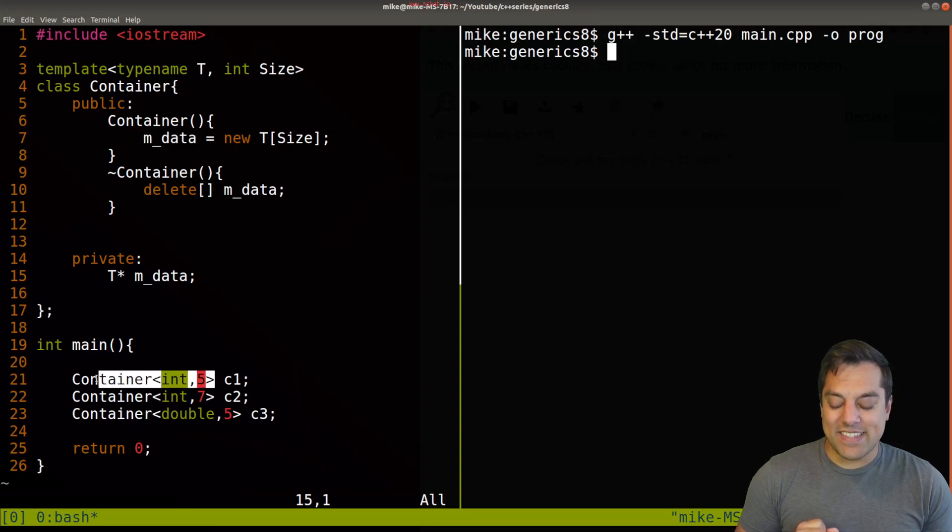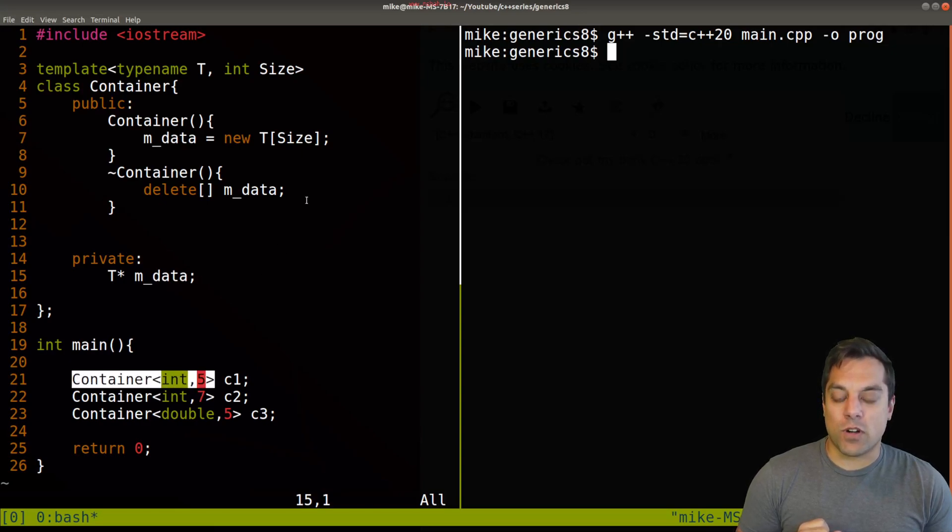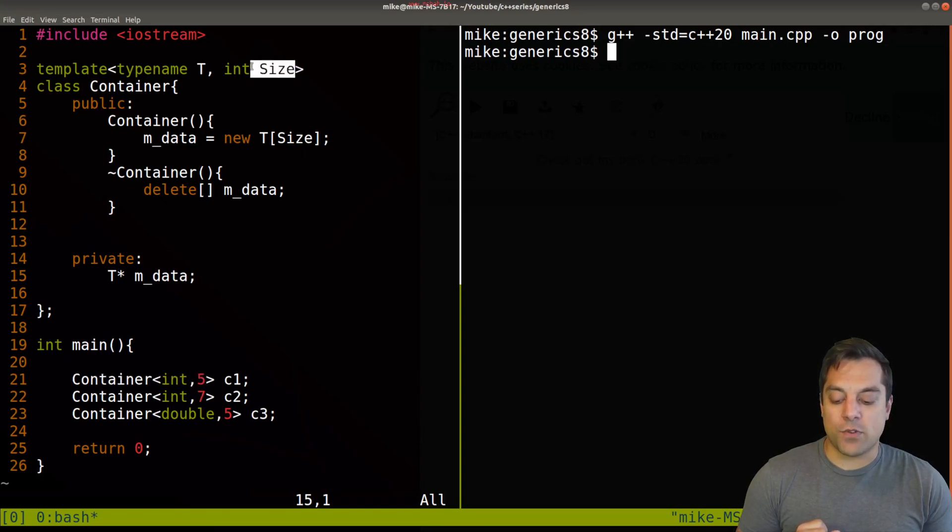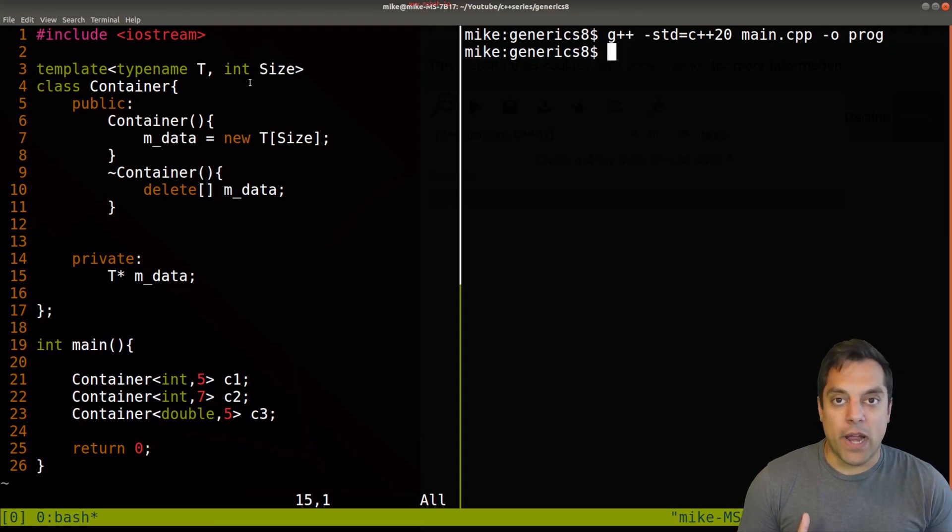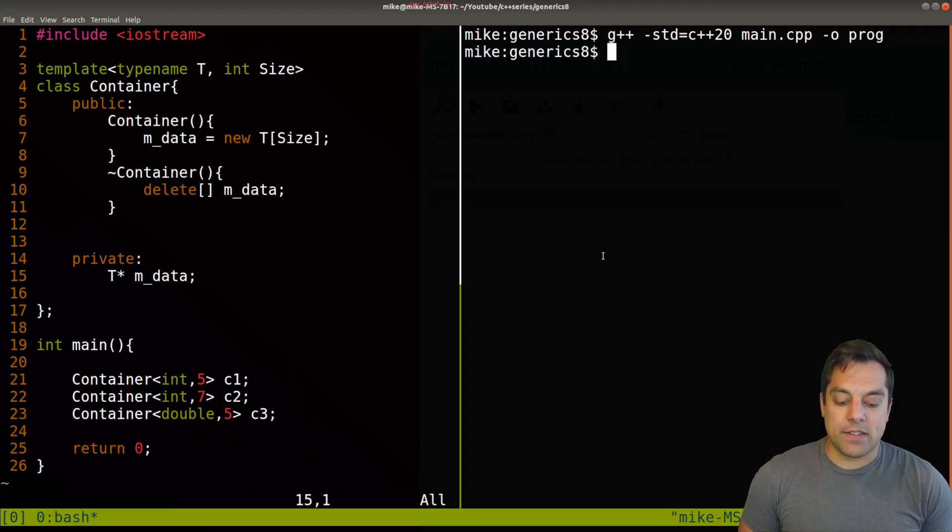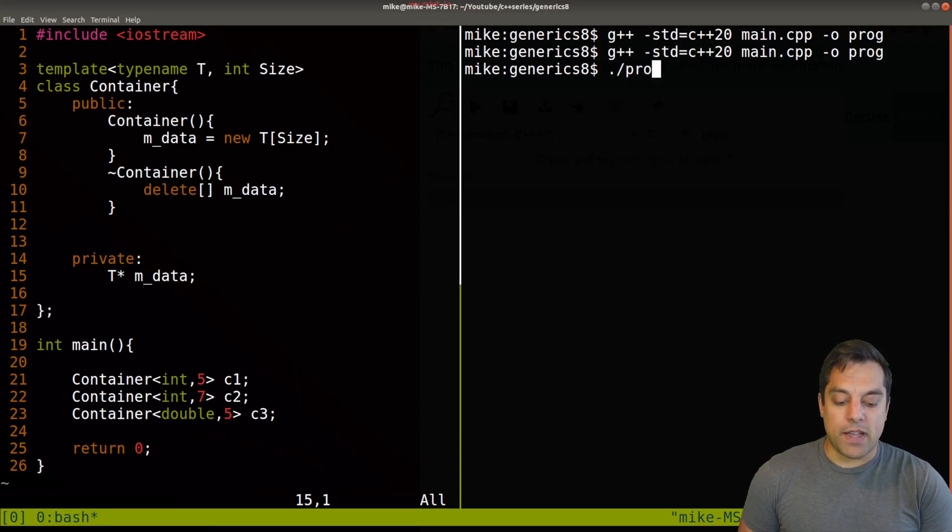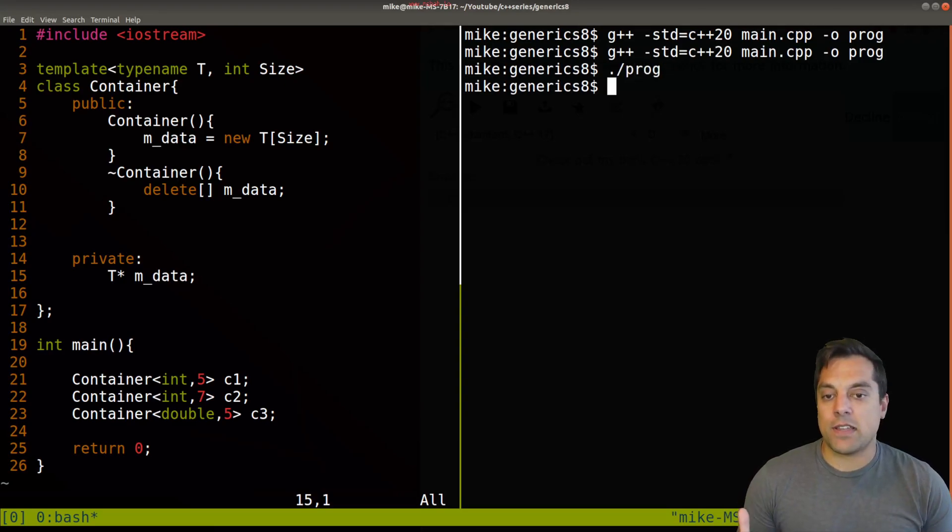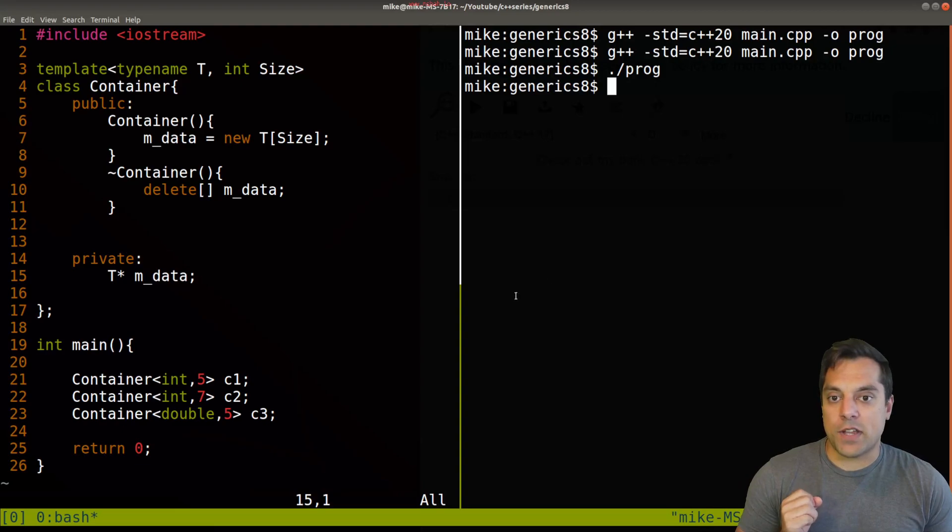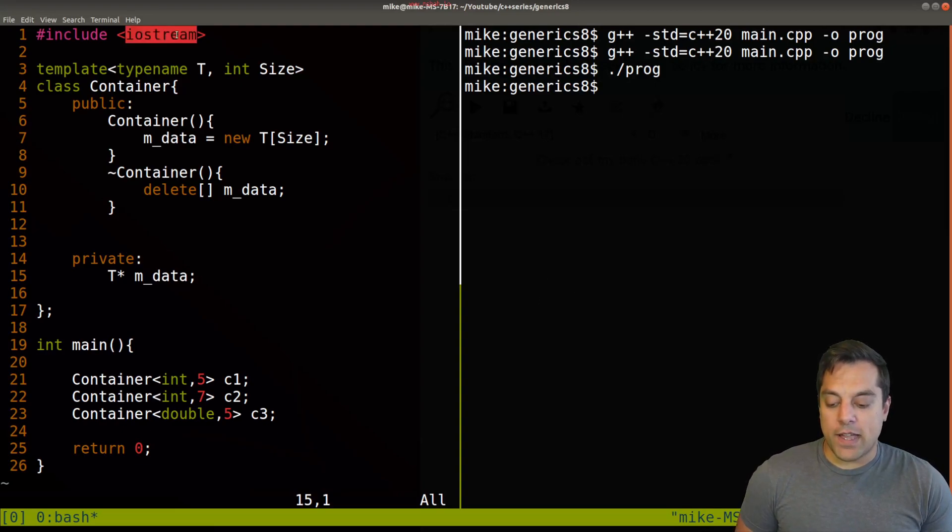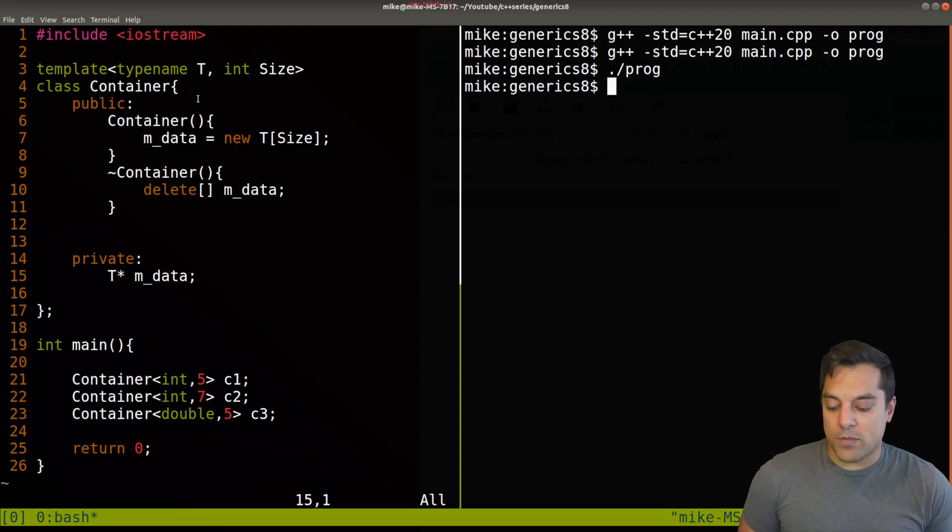And this is essentially how standard array works when you have this sort of int size parameter as part of it. Okay, so with that said, let's just go ahead and make sure that compiles, it runs, doesn't really do anything at this point, but we're going to want to get some information out of it shortly.